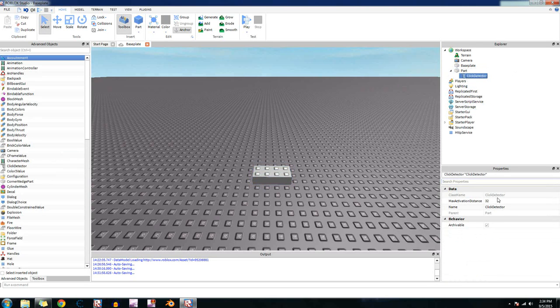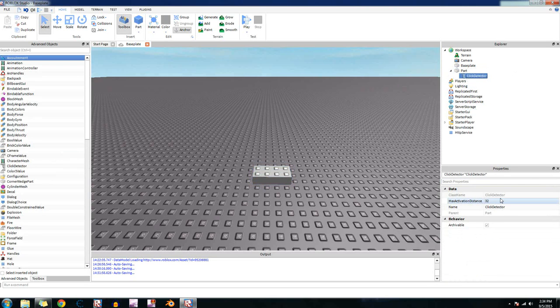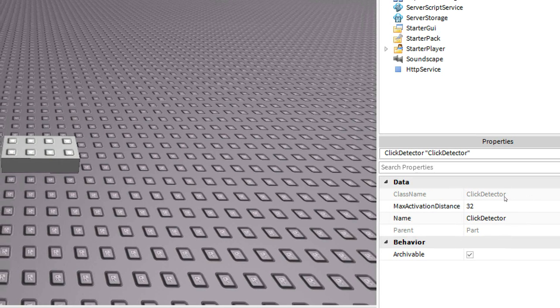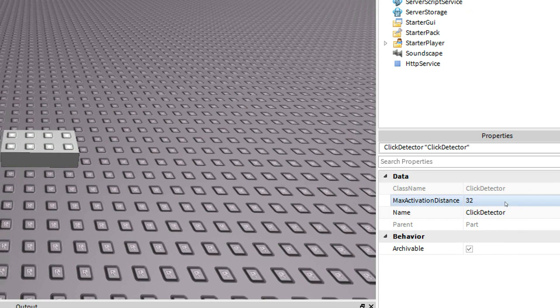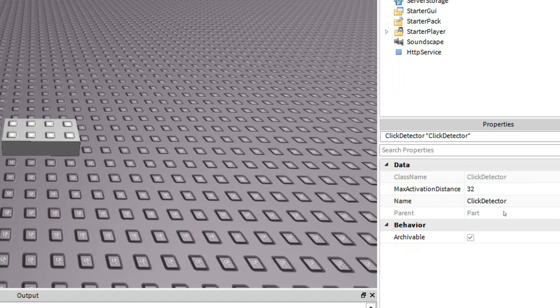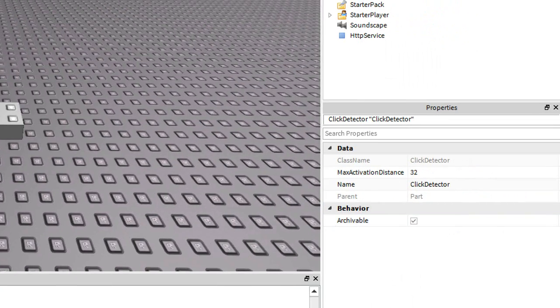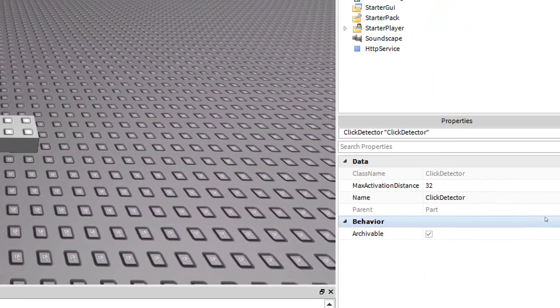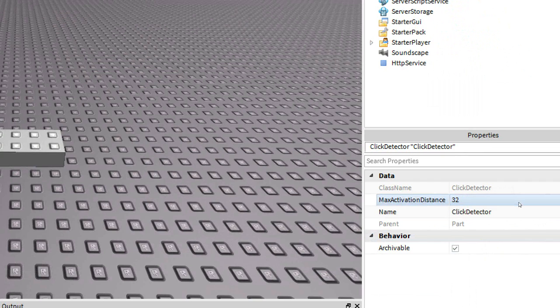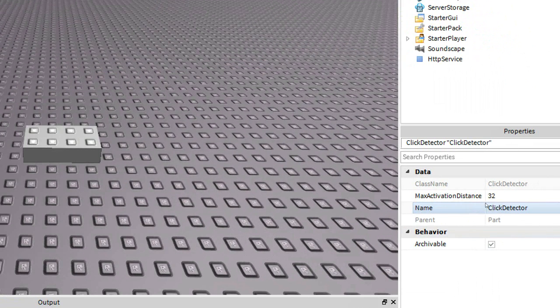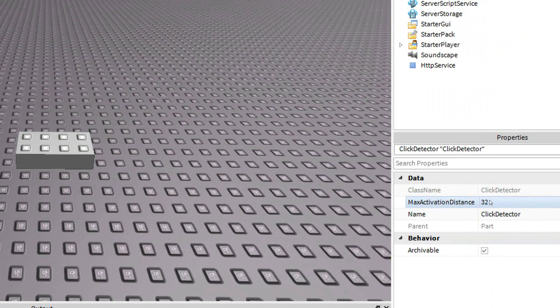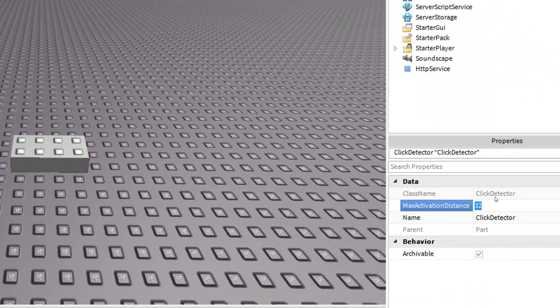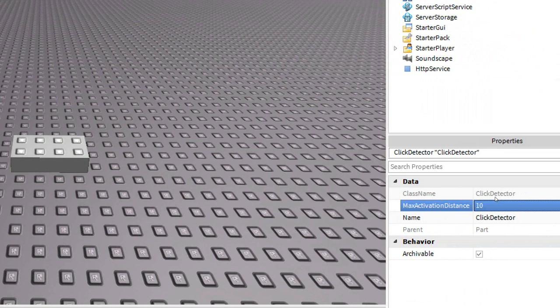Okay. So let's look in the properties. So it's pretty simple. The class name, click detector, max activation distance, and then the name. And then archivable, which I don't even know what that does. So the only thing you really need to worry about is max activation distance. So what this does is it defines how far away the player needs to be for you to be able to click on it. So right now it's set to 32 studs, which is the default. If you want them to only be able to click on it if they were 10 studs away, you type that in and press enter.